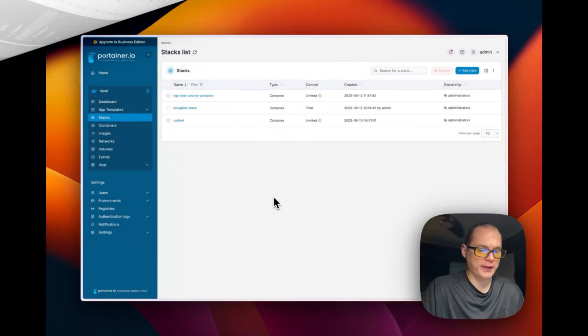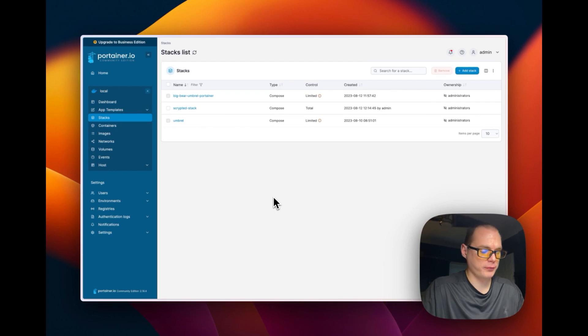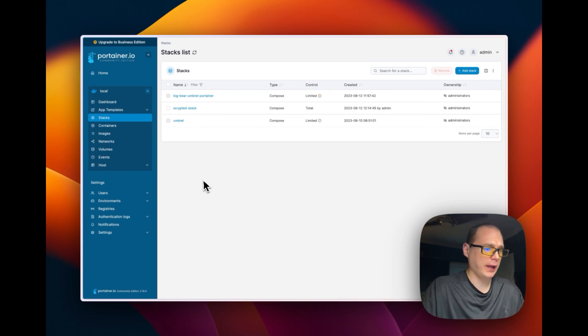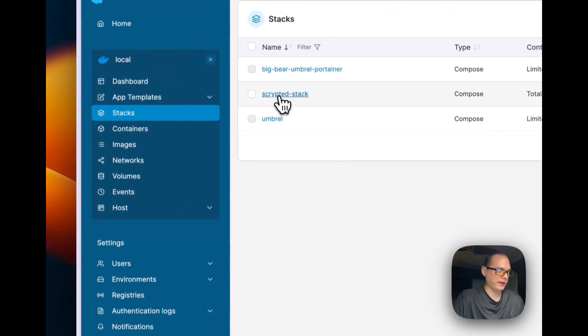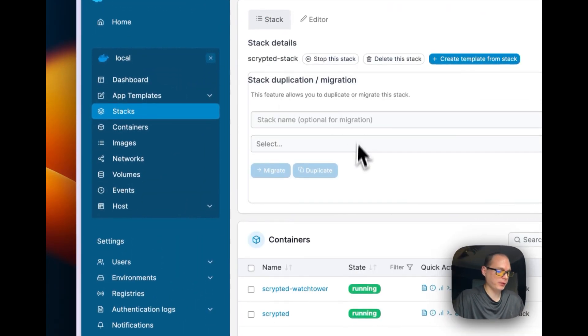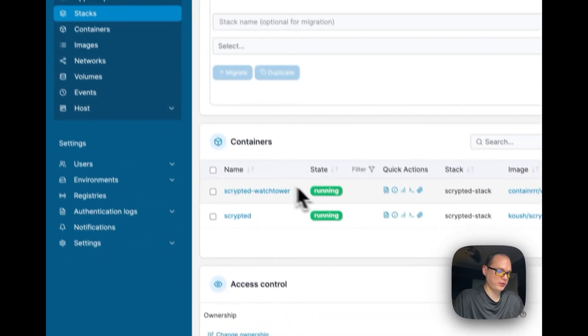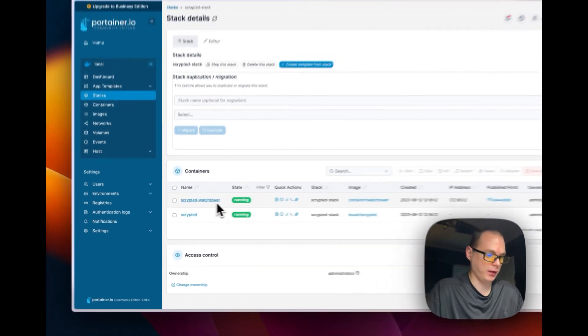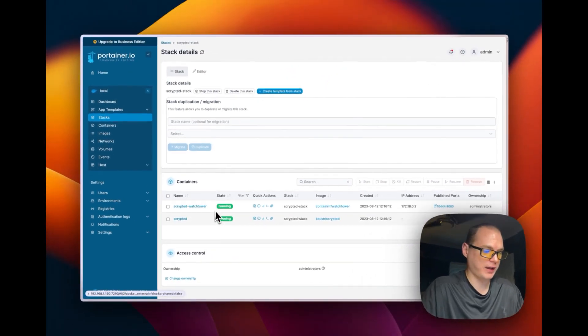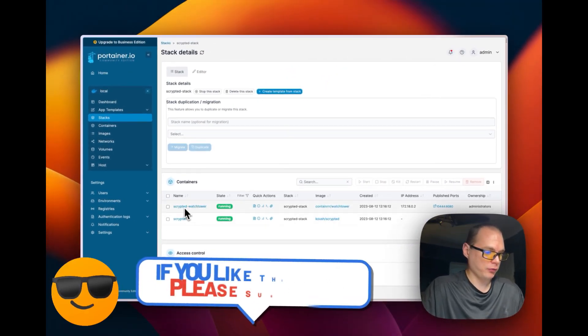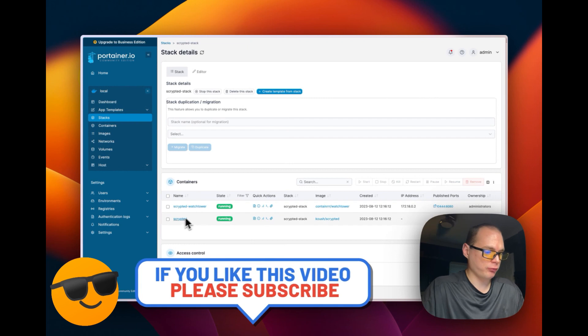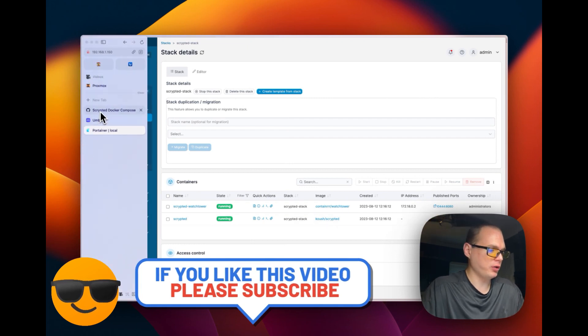So I did pause it while I was downloading Docker Hub containers. I let it deploy, and it deployed successfully, and it brought me back to Stacks. So I'm going to go in here, and you can see that both the stacks are running. So Scrypted Watchtower is running and Scrypted.